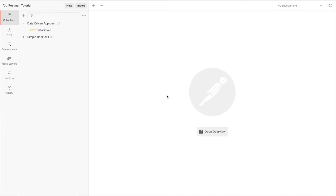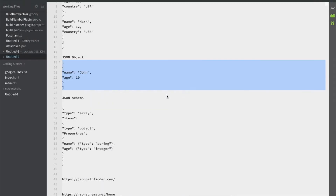Hello friends, welcome to our channel. Today's video we are going to talk about JSON validation using Postman. Before learning about validation using Postman of JSON schema, we will learn about what is JSON and the JSON schema.